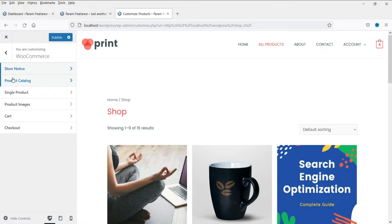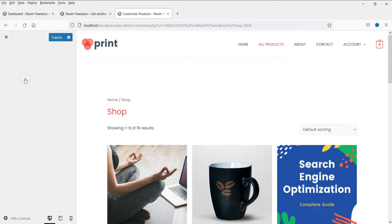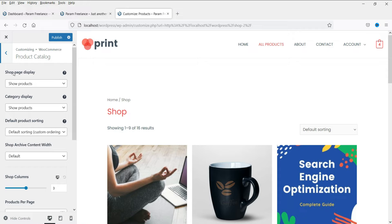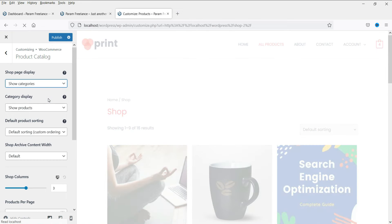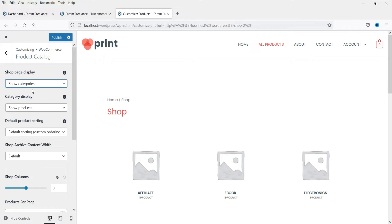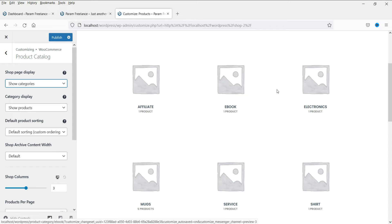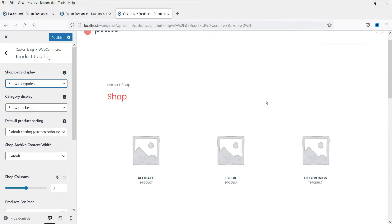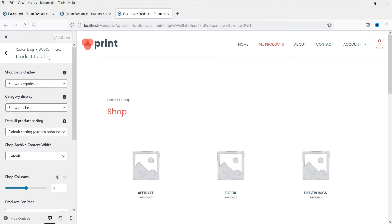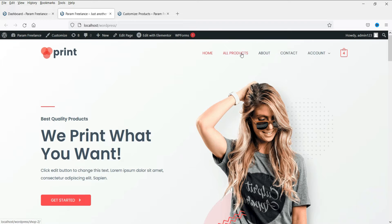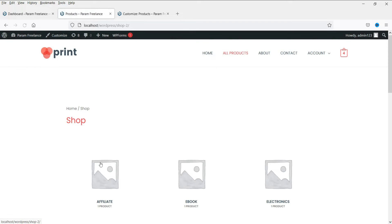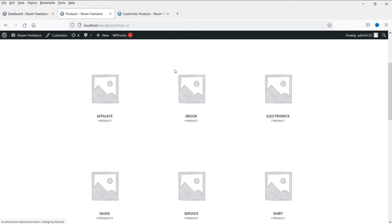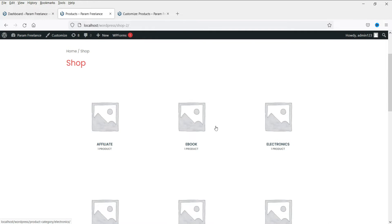Let's go back and click on product catalog. You can see it shows shop page display and it is set to showing products. If you want, you can change it to categories — it will then show only the categories on the shop page. Let's publish it and see. So all the categories will be shown here, and you can change these images since these are the default images.